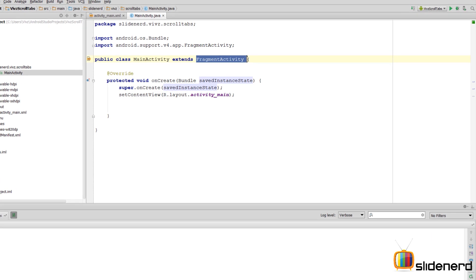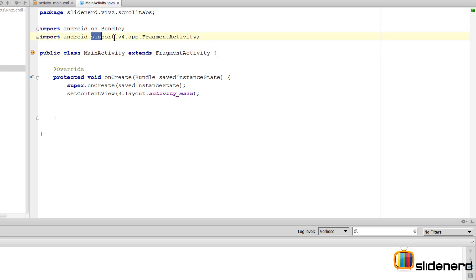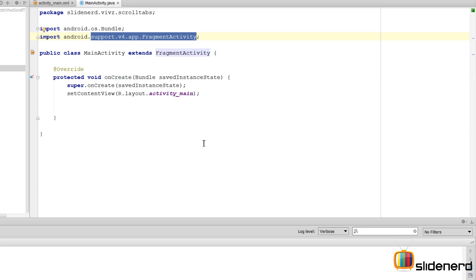If you notice, FragmentActivity belongs to the support library. The reason I'm using this library is because I want to ensure that fragments can be used even on devices before Honeycomb came out.